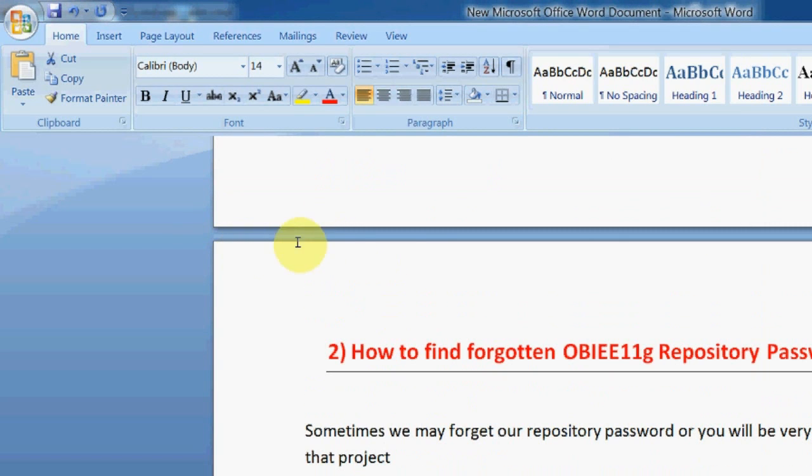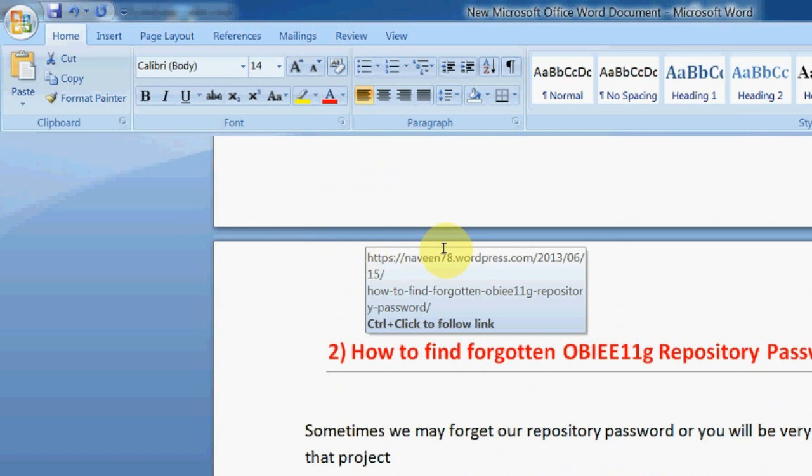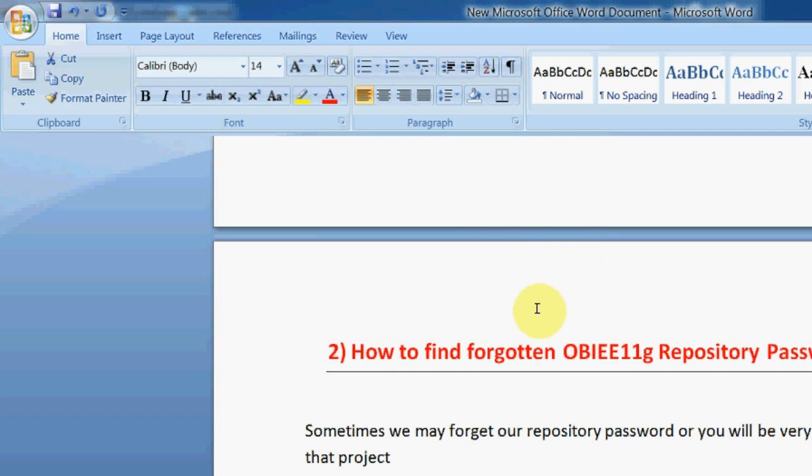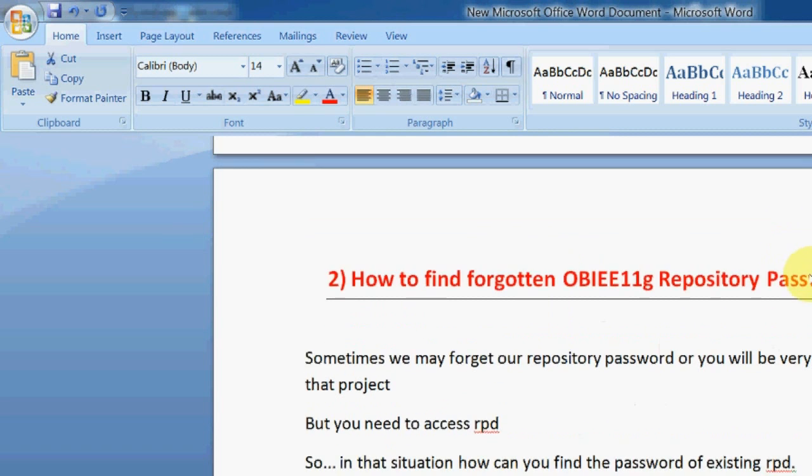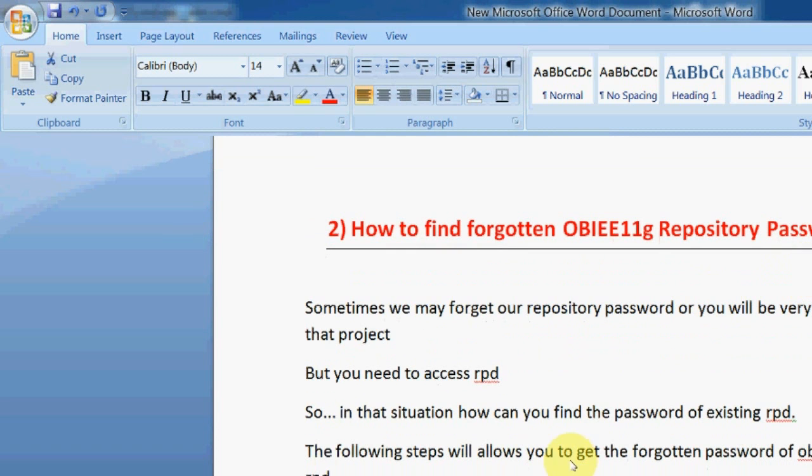That's about finding the forgotten OBI 11g repository password. We will get back to you with another topic. Thank you.